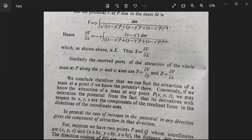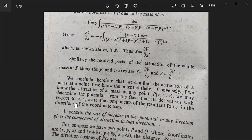We conclude therefore that we can find the attraction of a mass at a point if we know the potential there. If the potential is known at a point, we can find the attraction. Conversely, if you know the attraction of the mass at any point P (x, y, z), we may determine the potential, since its derivatives with respect to x, y, z are the components X, Y, Z of the resultant force along the coordinate axes.